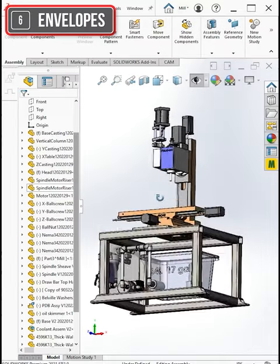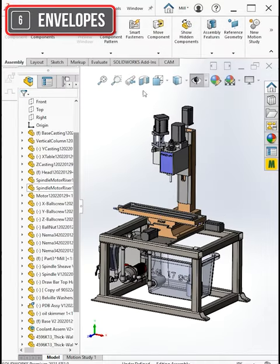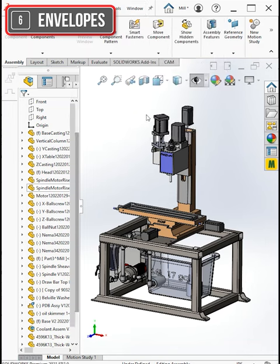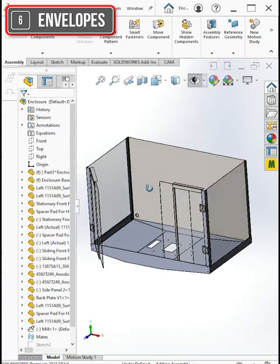This is the mill that's sitting in my garage and I'm thinking of making an enclosure for it that might look something like this.